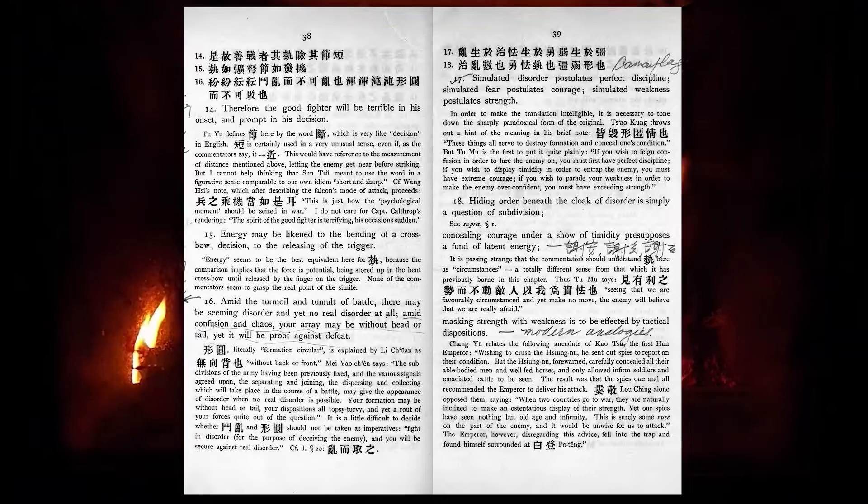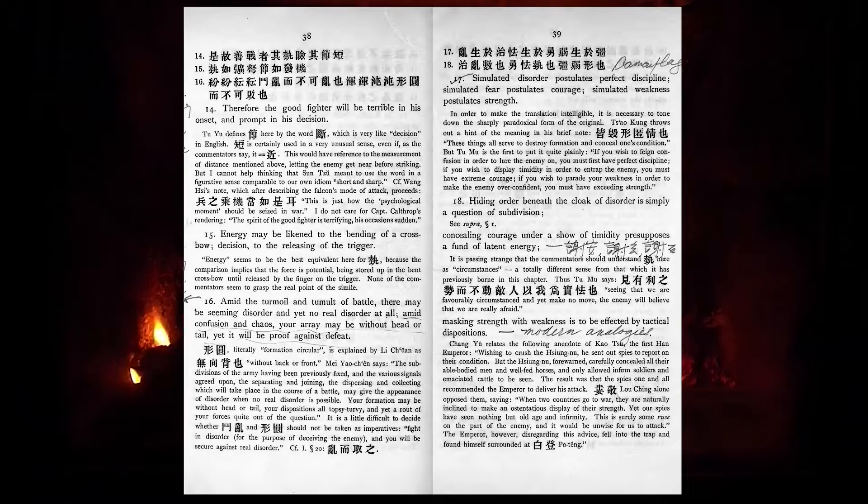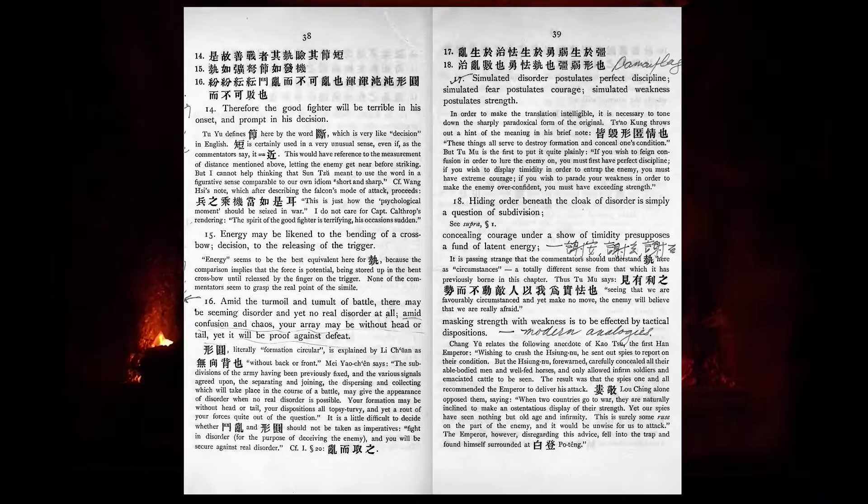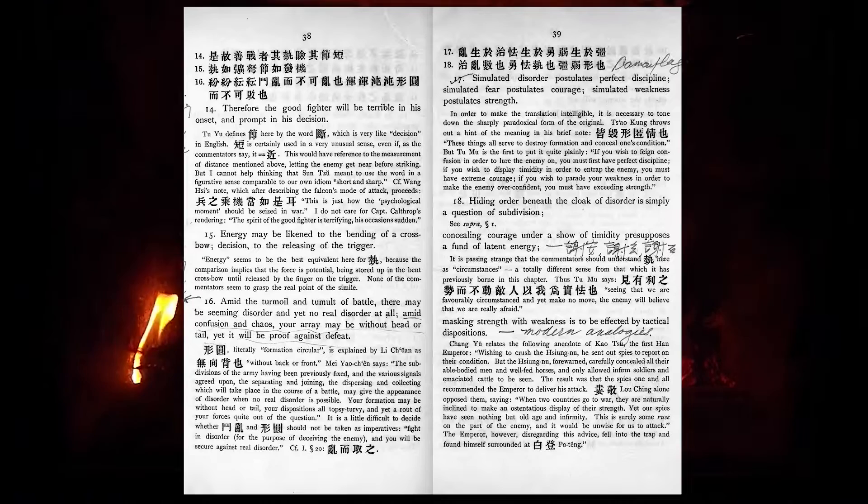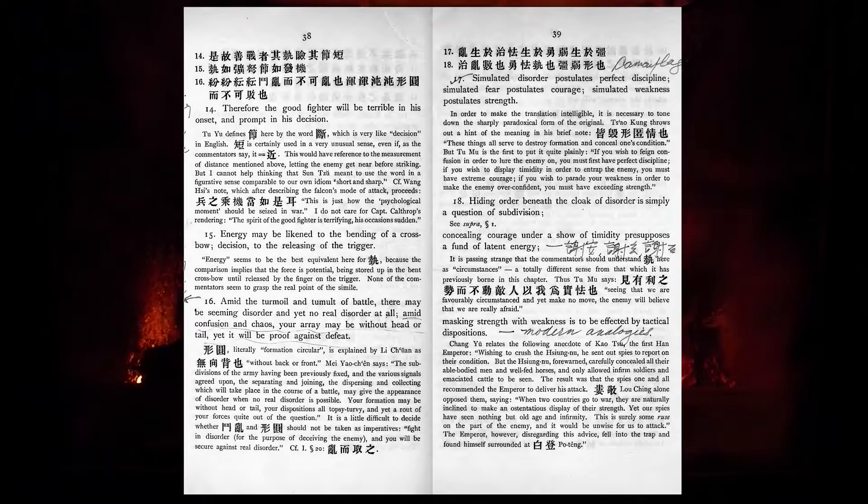Amid the turmoil and tumult of battle there may be seeming disorder, and yet no real disorder at all. Amid confusion and chaos your array may be without head or tail, yet it will be proof against defeat. Simulated disorder postulates perfect discipline. Simulated fear postulates courage. Simulated weakness postulates strength.